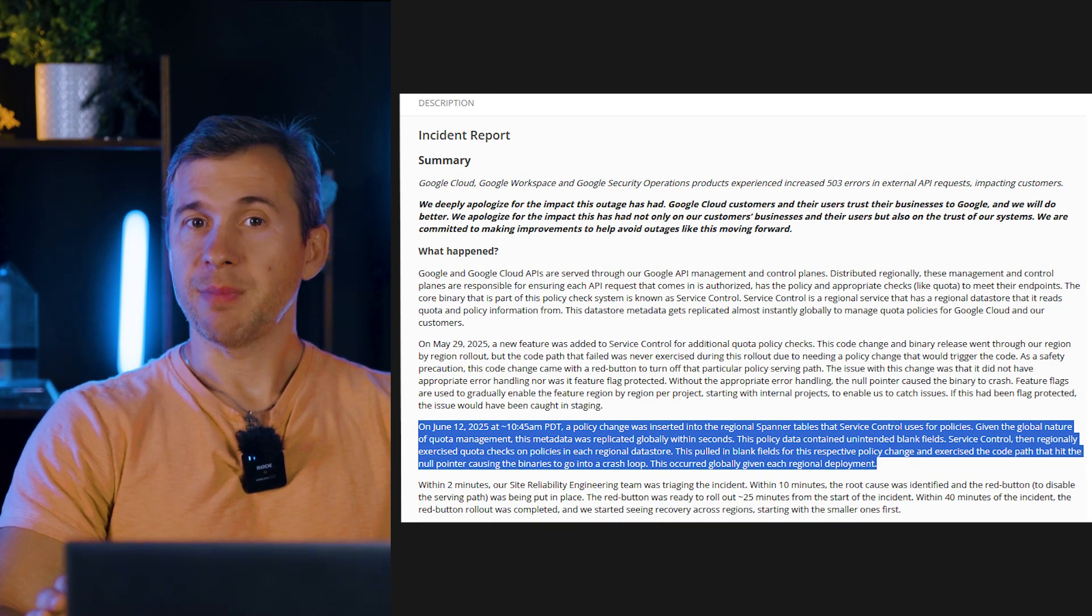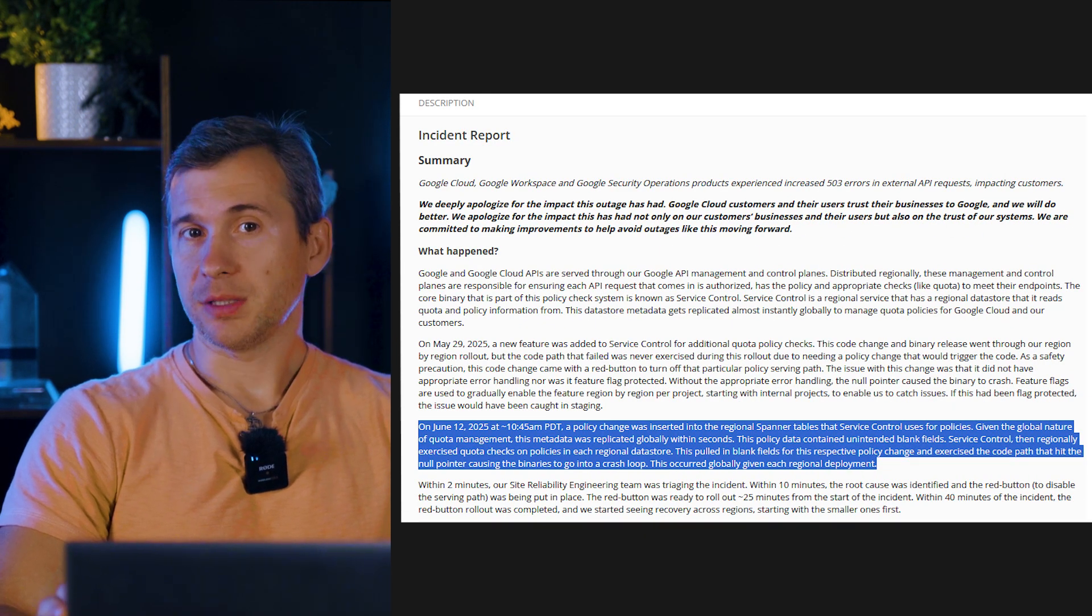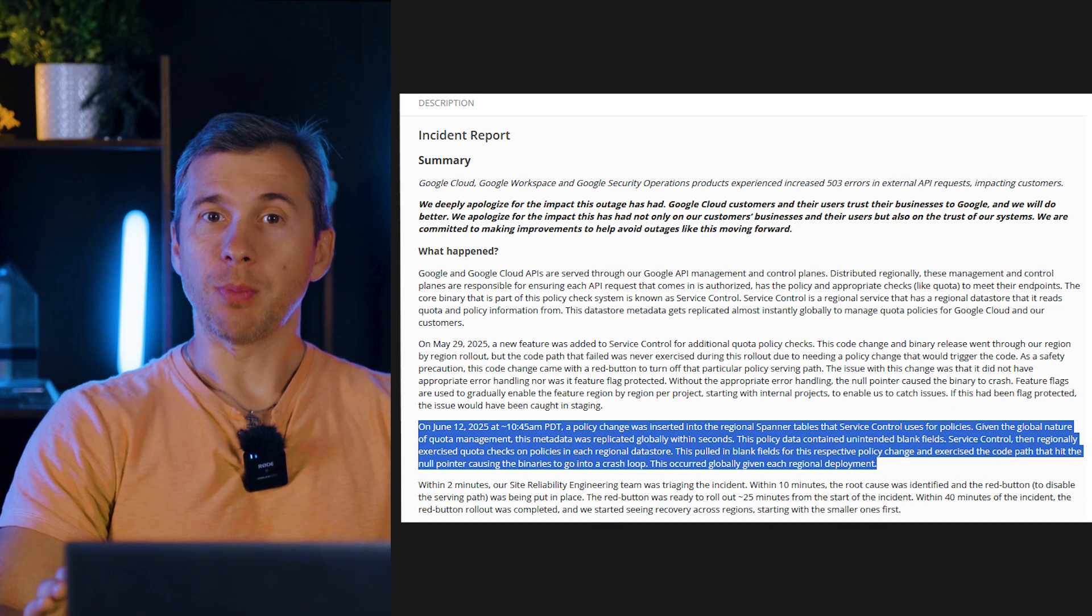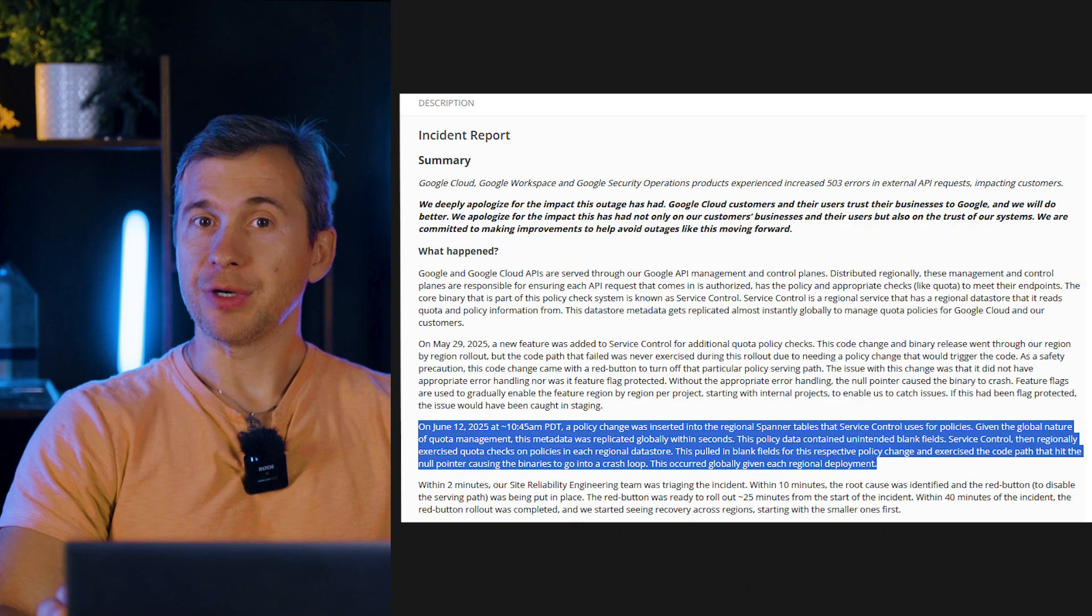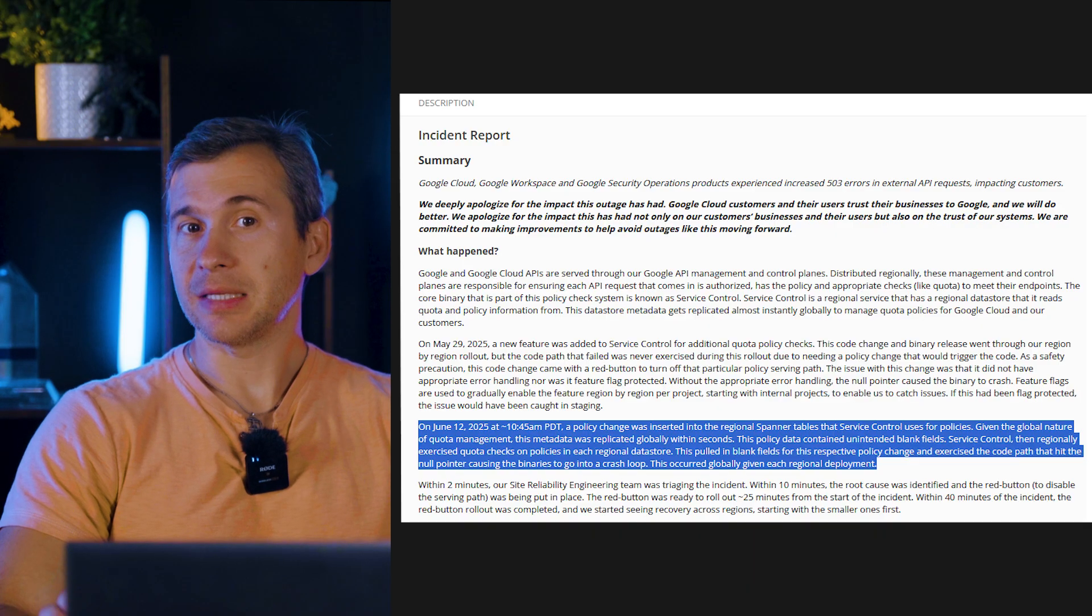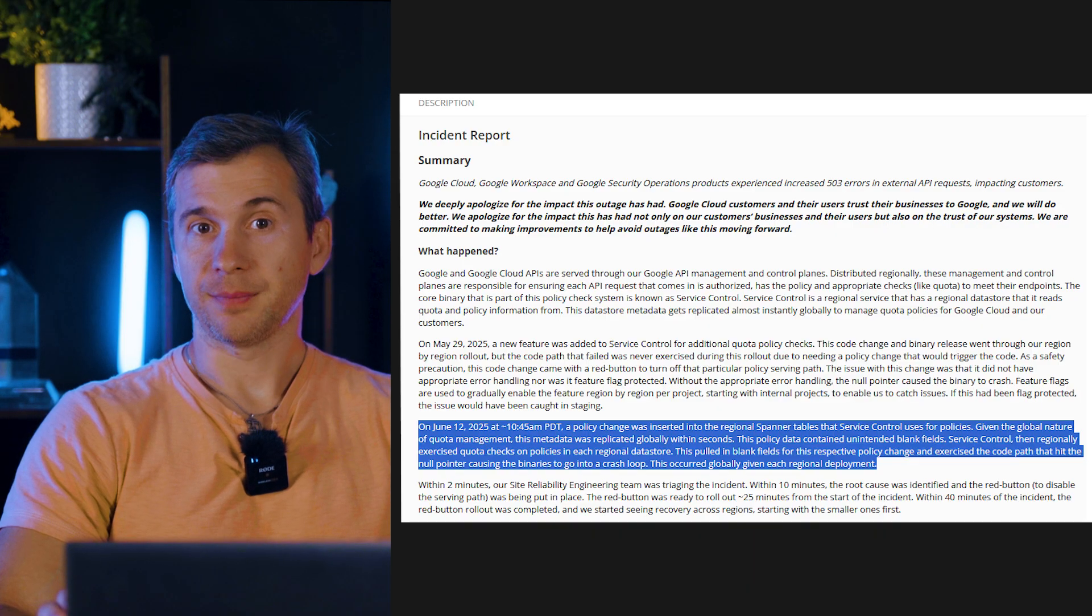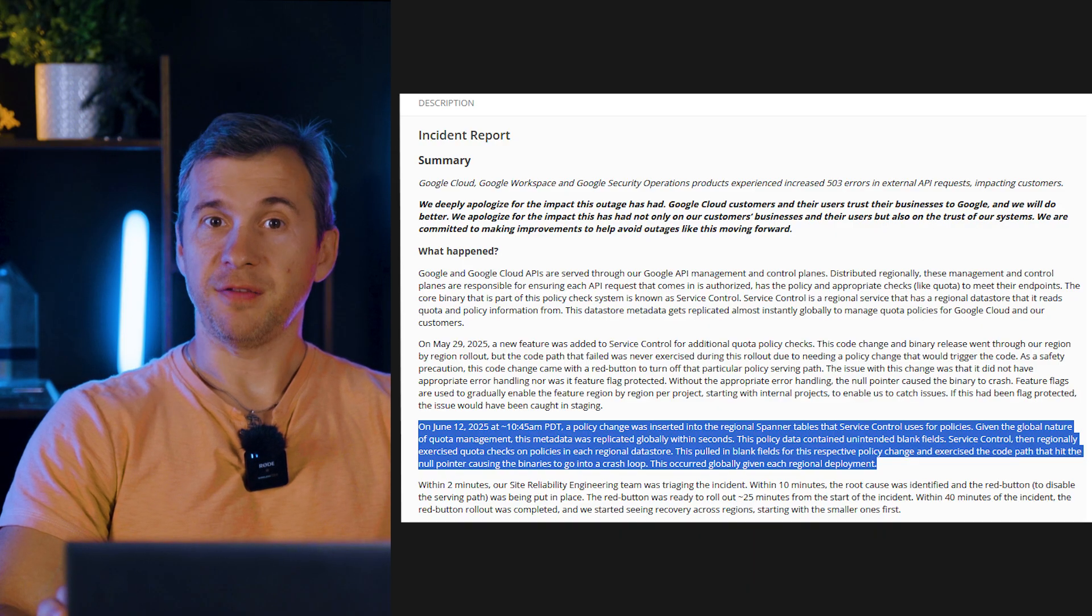Here's what the issue was. The affected service managed quota policies, and new policy data introduced an unintended blank field. This blank field caused a null pointer dereference, leading the binary to enter a crash loop. The bad code was rolled back within minutes, but the restarts triggered a death spiral for downstream services.